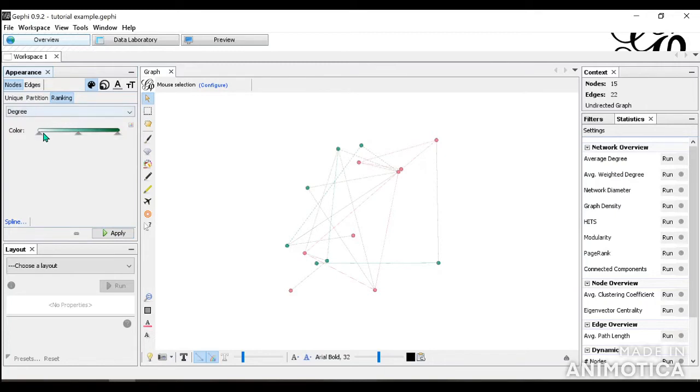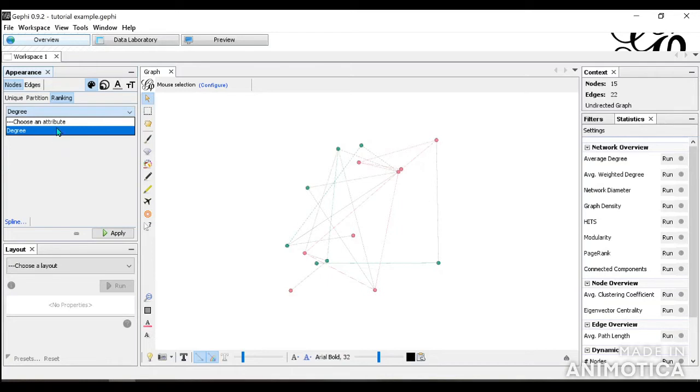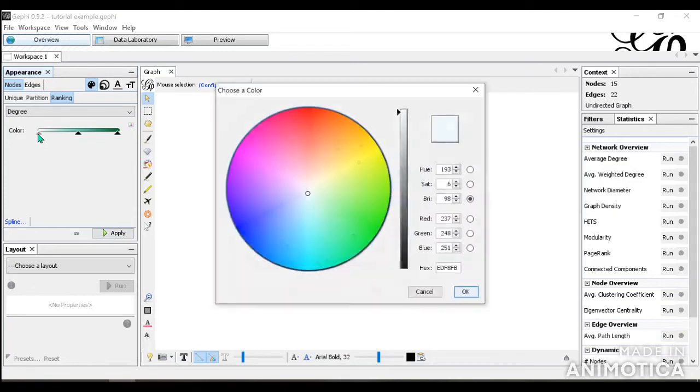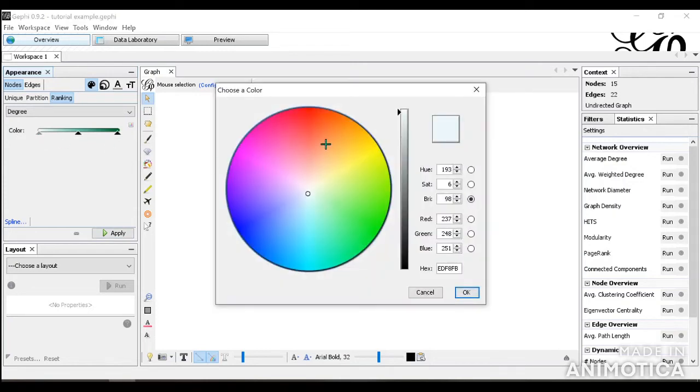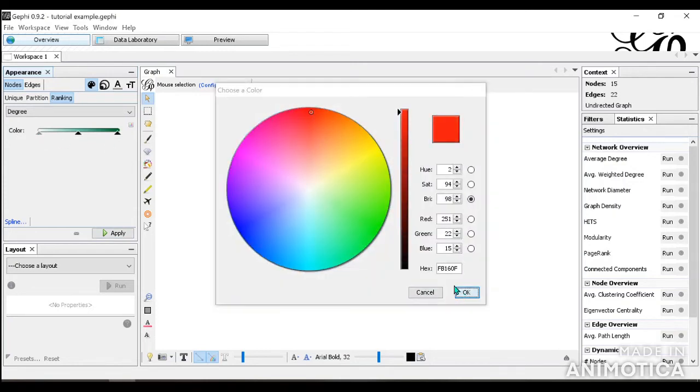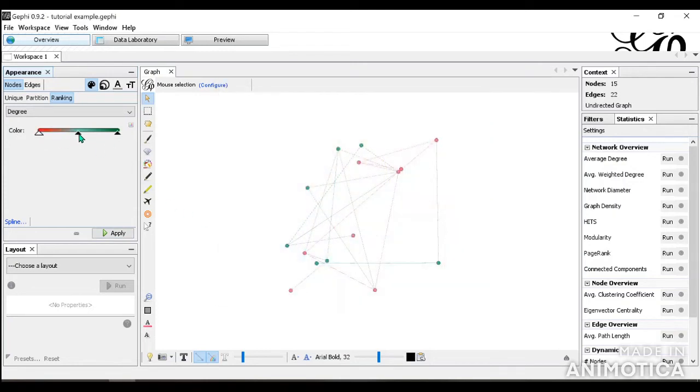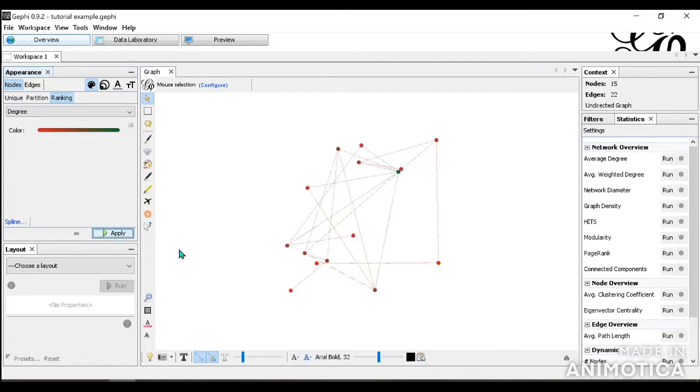And when you do ranking, it's going to be a gradient. So right now we haven't done many analyses, so we can only have one, which is degree. And you can also pick a color. So let's say we want to do red to green. Red being the lowest degree and green being the highest degree. And when we apply it, it will change like so.